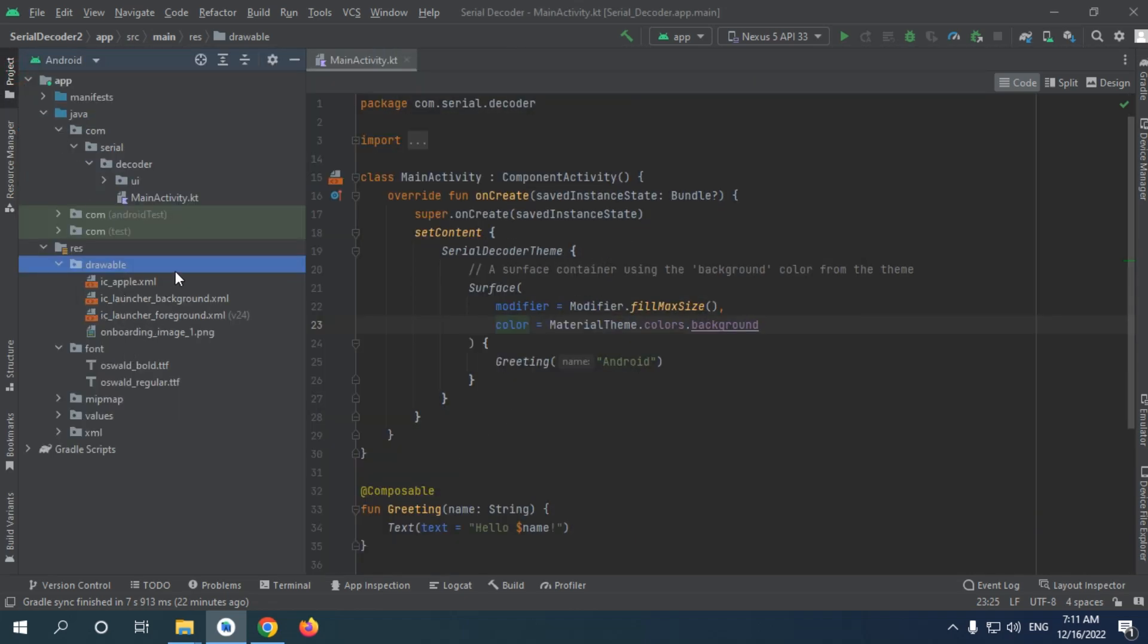And this is how you can import scalable vector graphics or normal images as PNG.